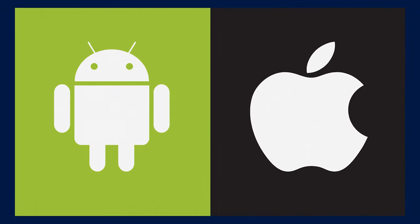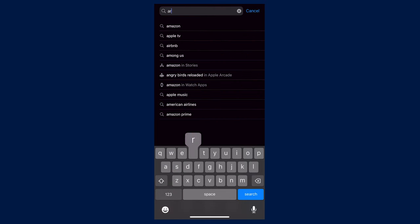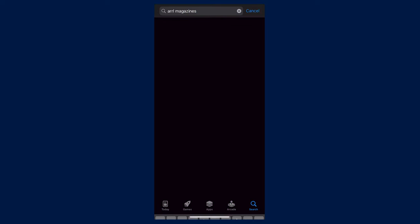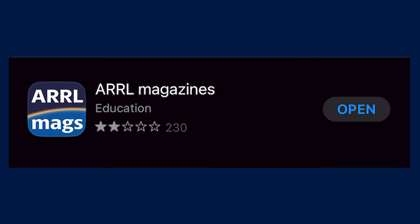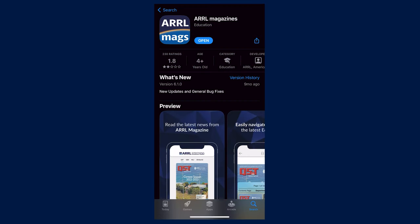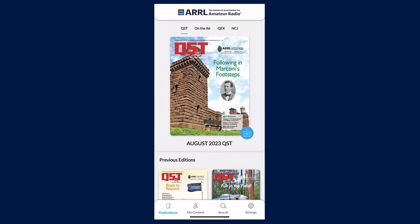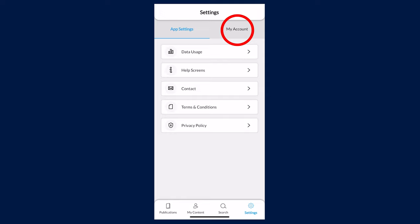There is also the option to download the ARRL Magazines app on your iOS or Android device. Search for ARRL Magazines in your app store and download. Make sure you are logged in to your ARRL member account in the app by heading to Settings, My Account, and Login.